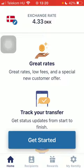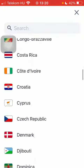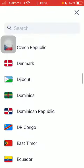First of all, open the application on your phone. Tap on the flag icon in the upper left corner of the page and then scroll down until you find Djibouti. Click on it and tap on the get started button at the bottom of the page.